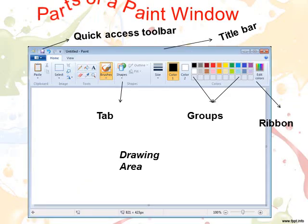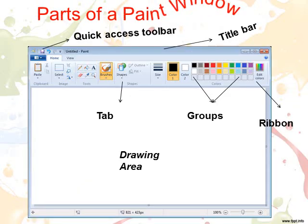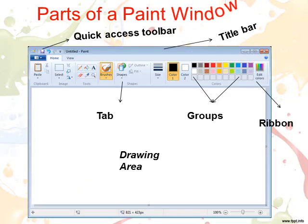Parts of a Paint window. The Paint window is divided into the following main parts. Number 1: Title Bar. The blue bar at the top of the screen is known as the title bar. It displays the program name and the file name.